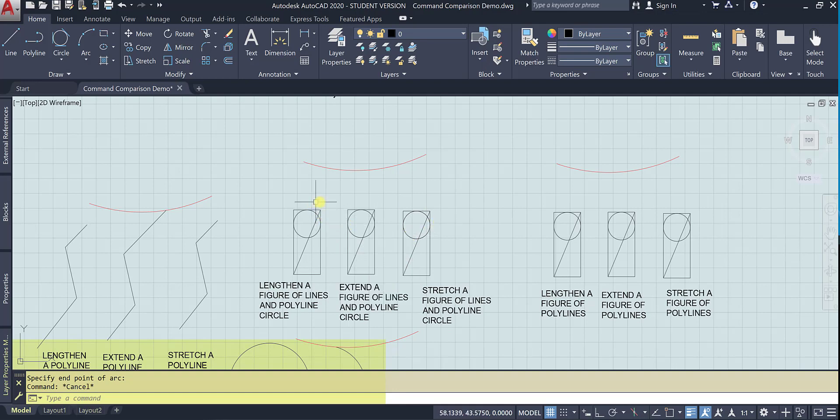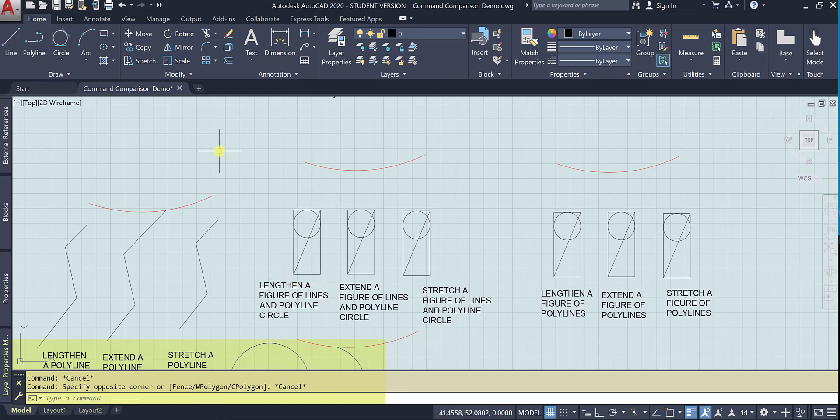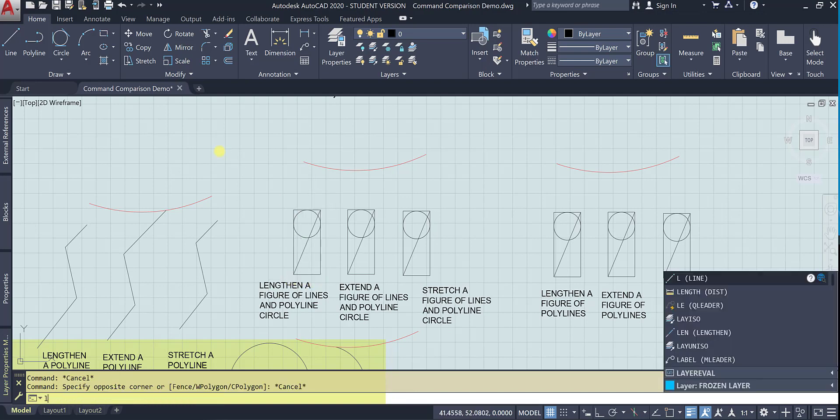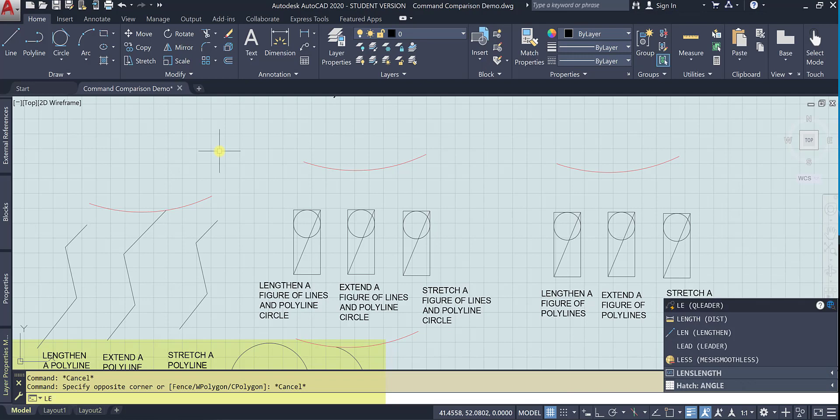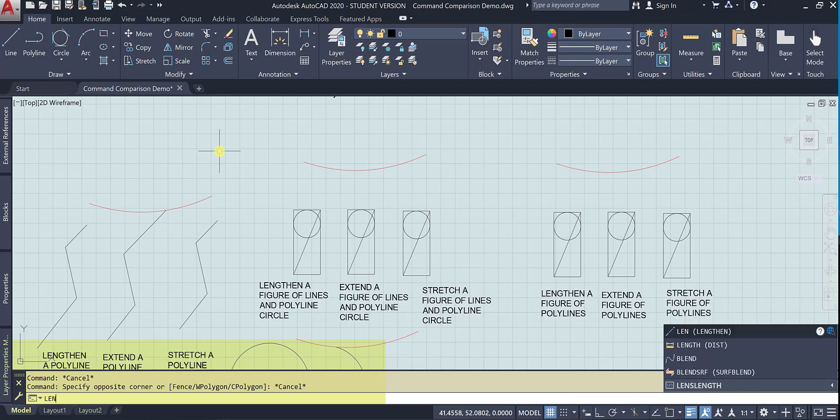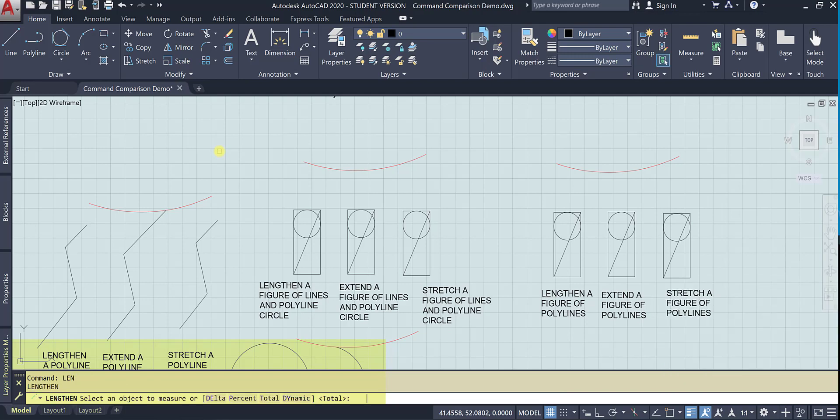So let's go ahead and lengthen this. Oh, no more lengthen. So let's select the object to measure. It can only select one object.